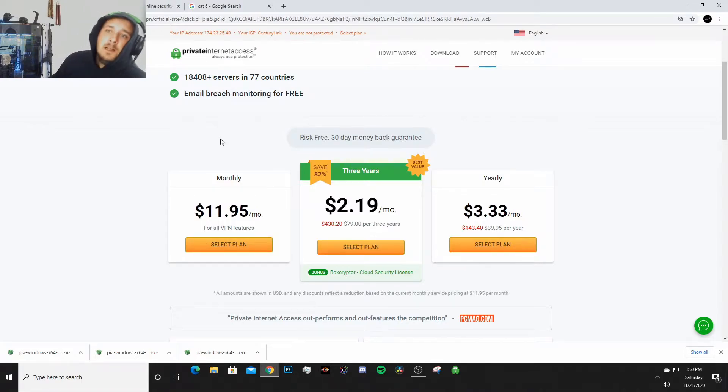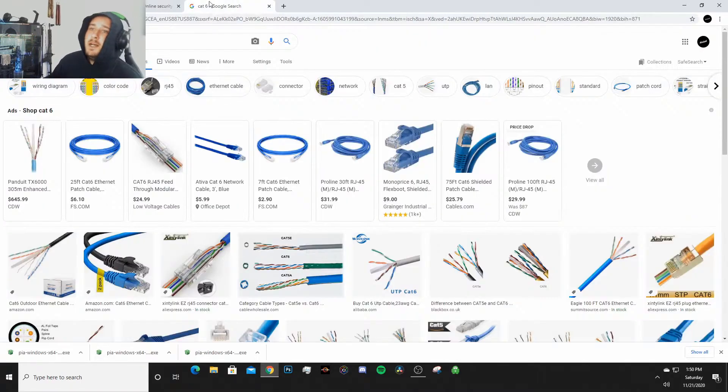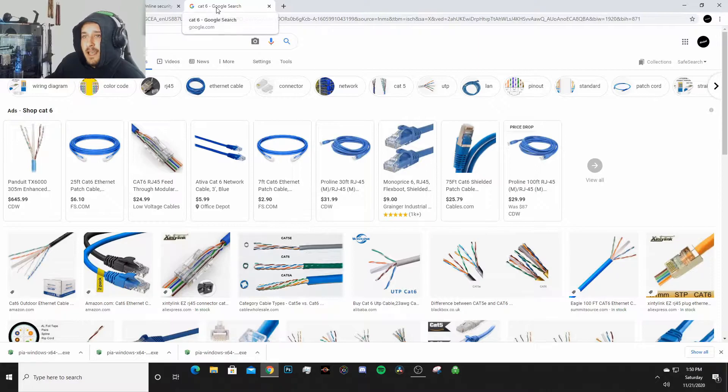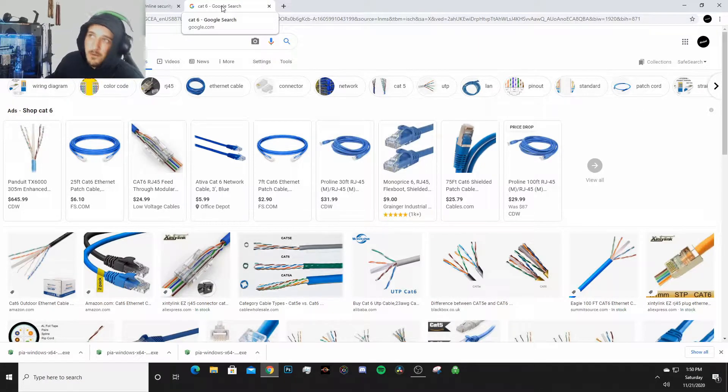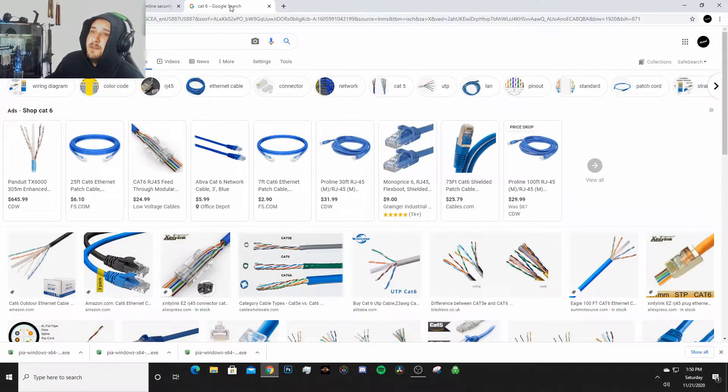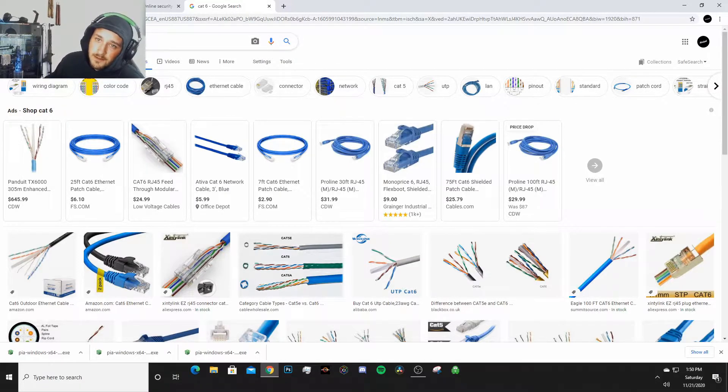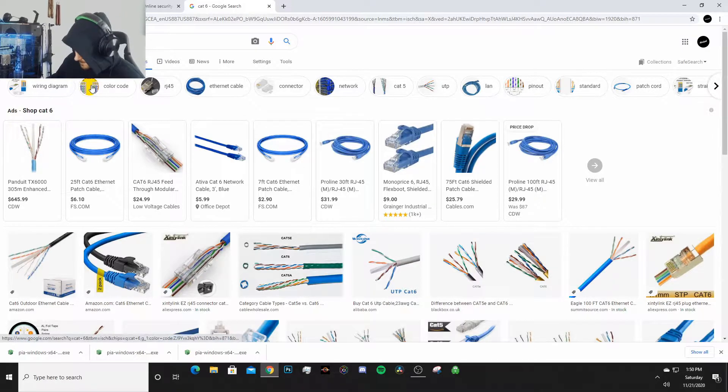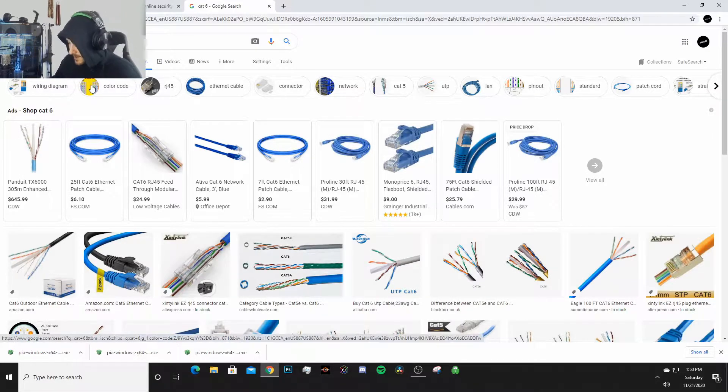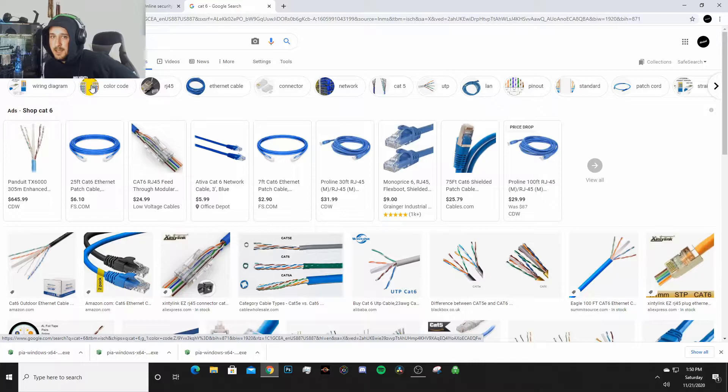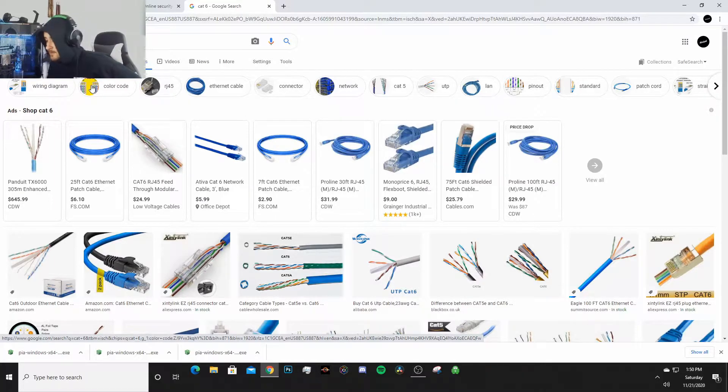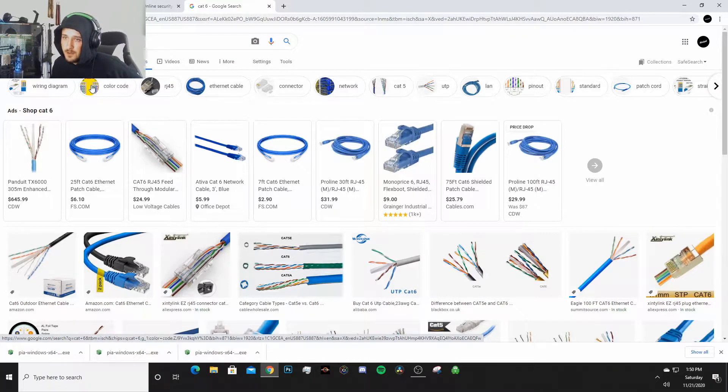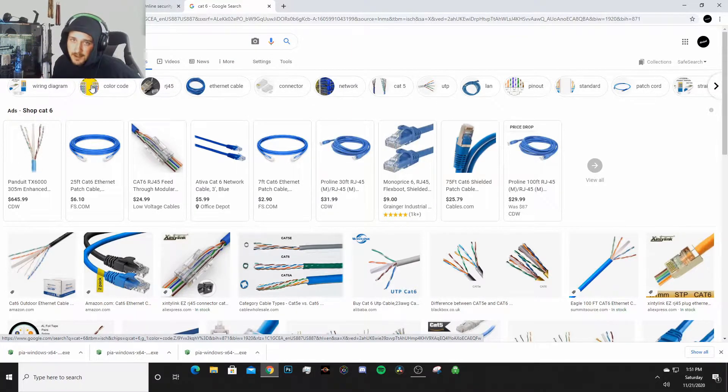The only two differences between the Series X/Series S and the One X/One S is the cable requirements for your Ethernet cable. So on the Xbox Series X or Series S, the newer ones, it has to be a Cat 6 Ethernet cable or higher. It cannot be a Cat 5e or higher like the Xbox One X and One S.